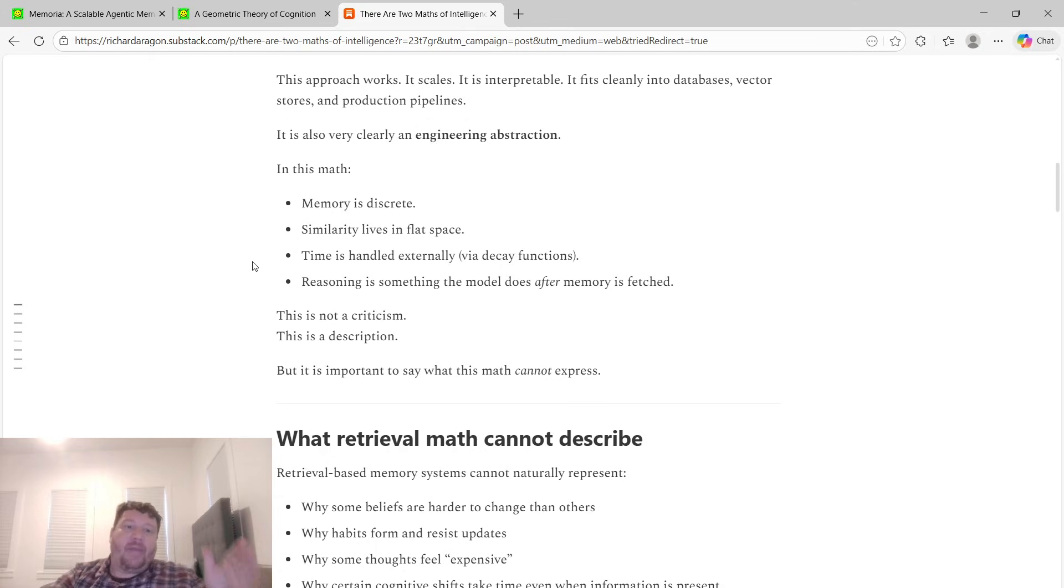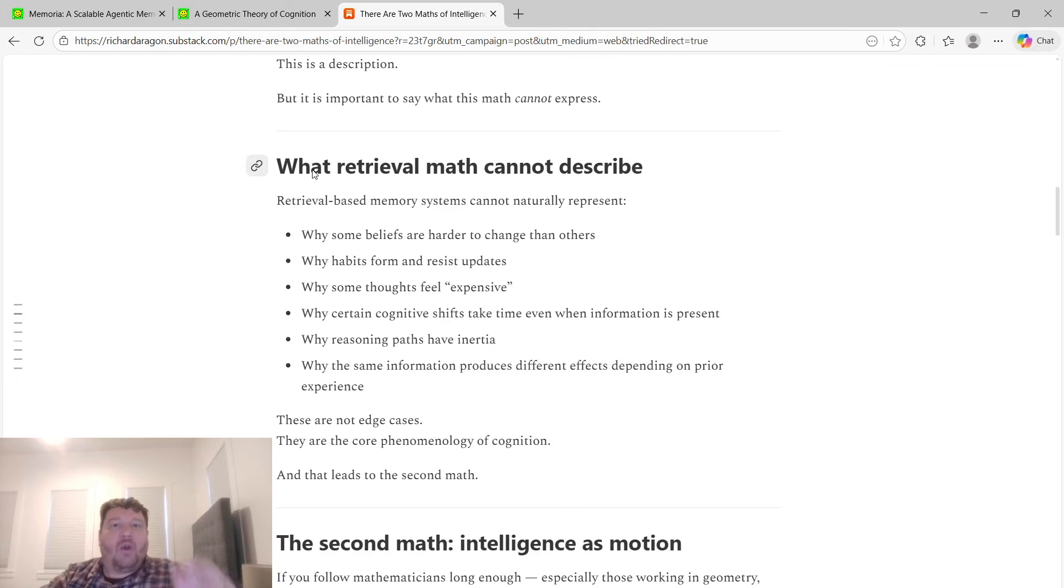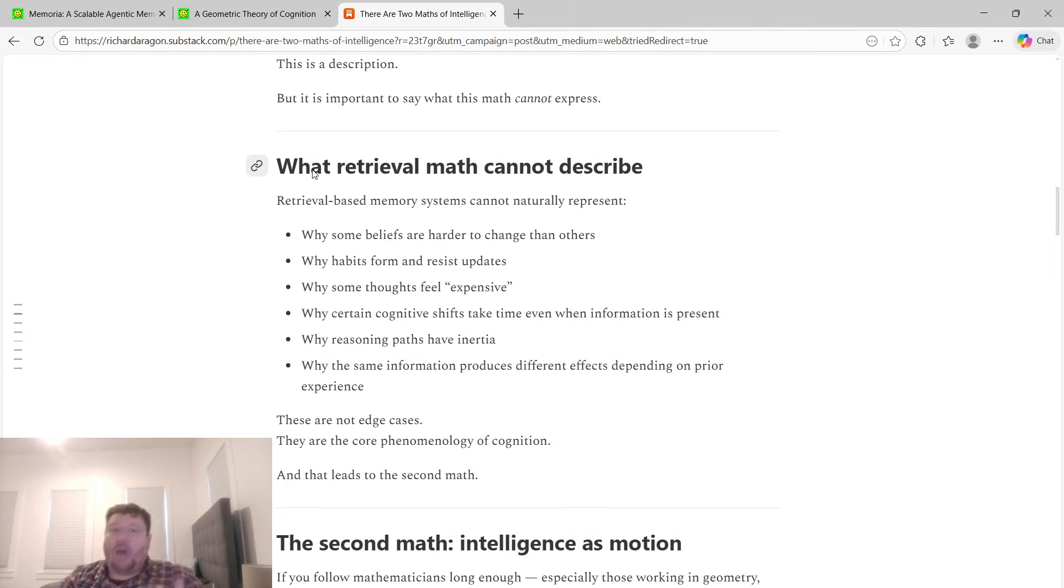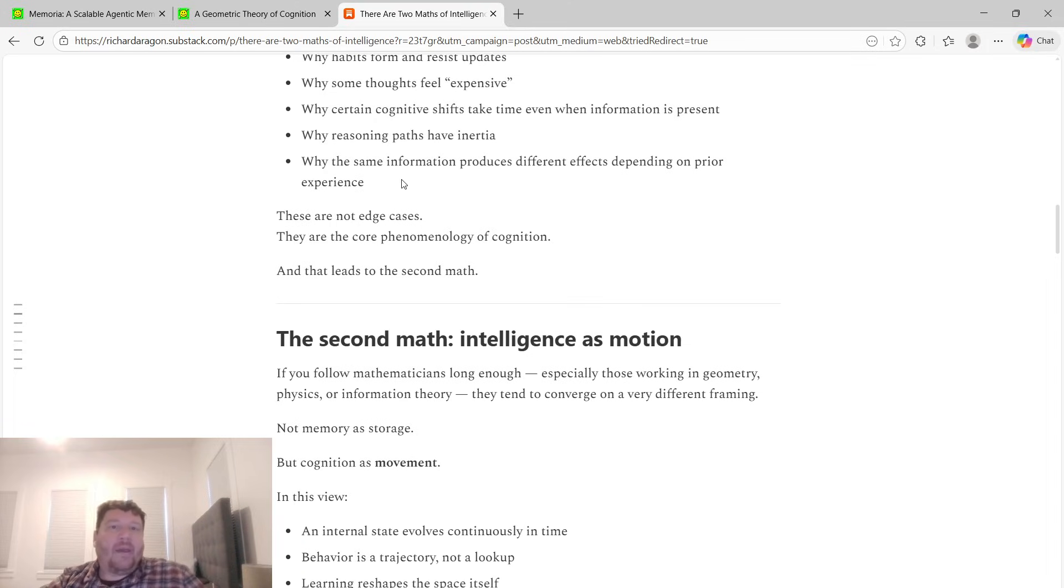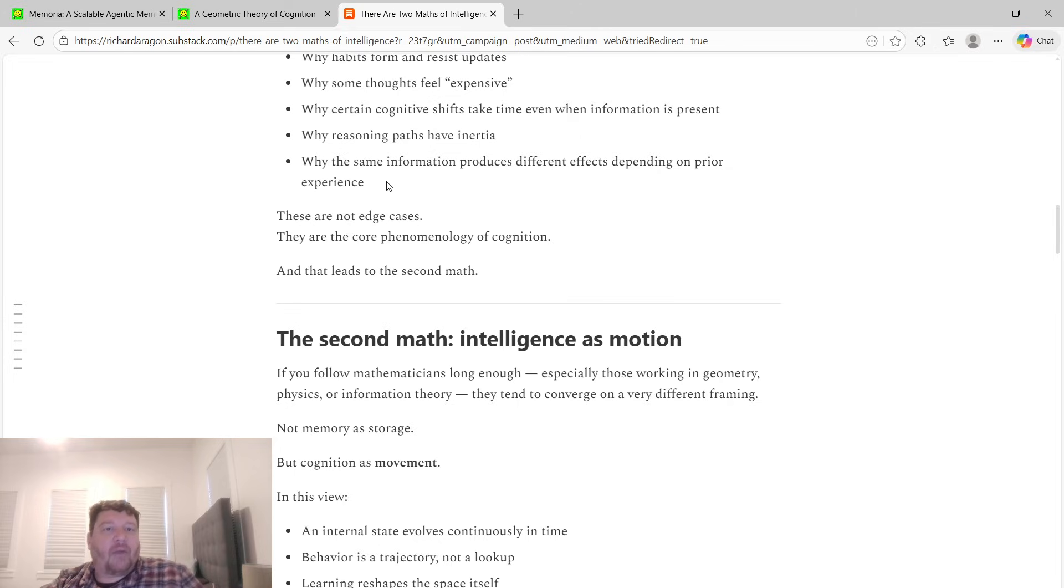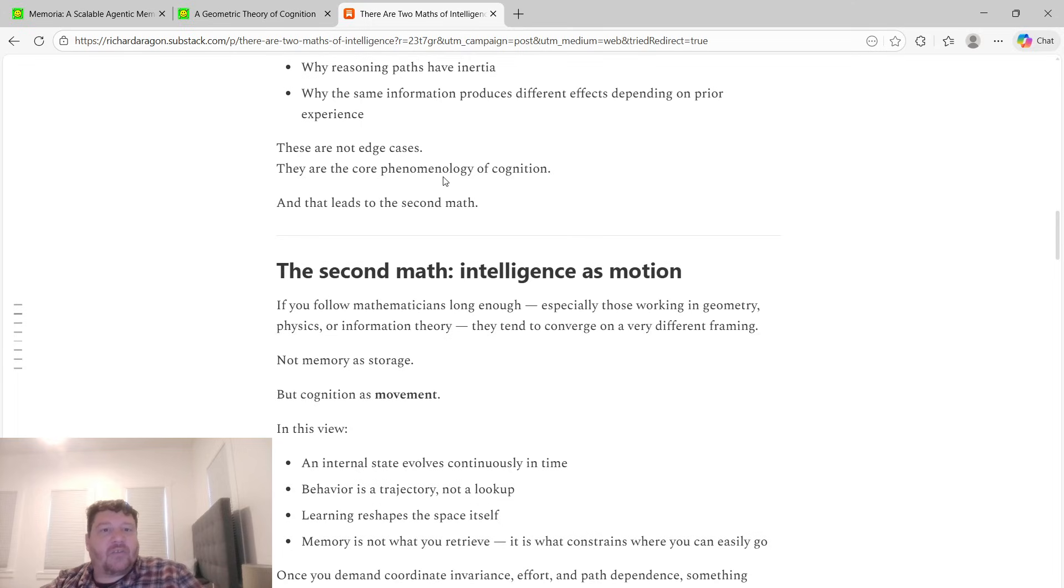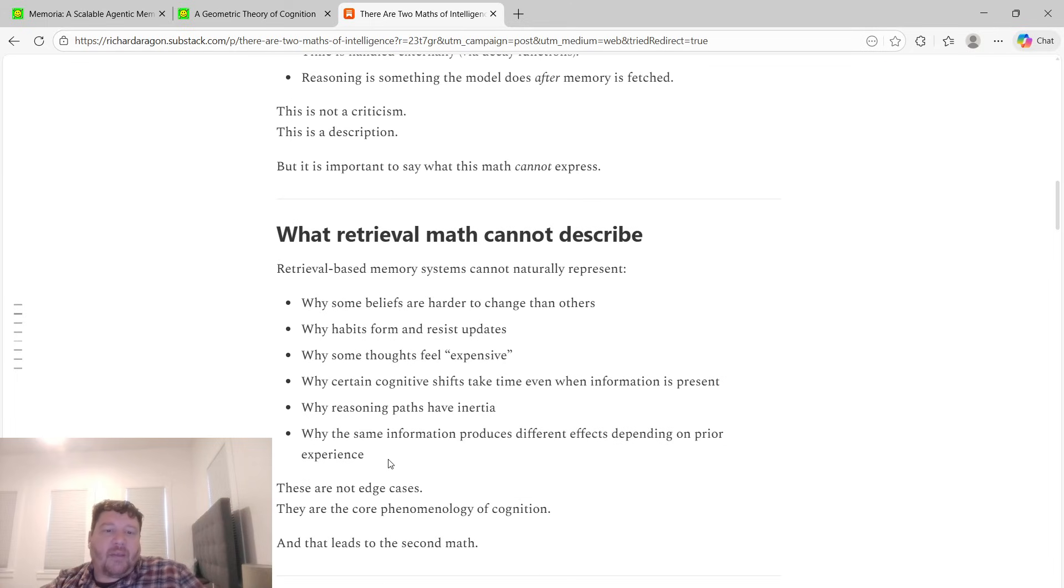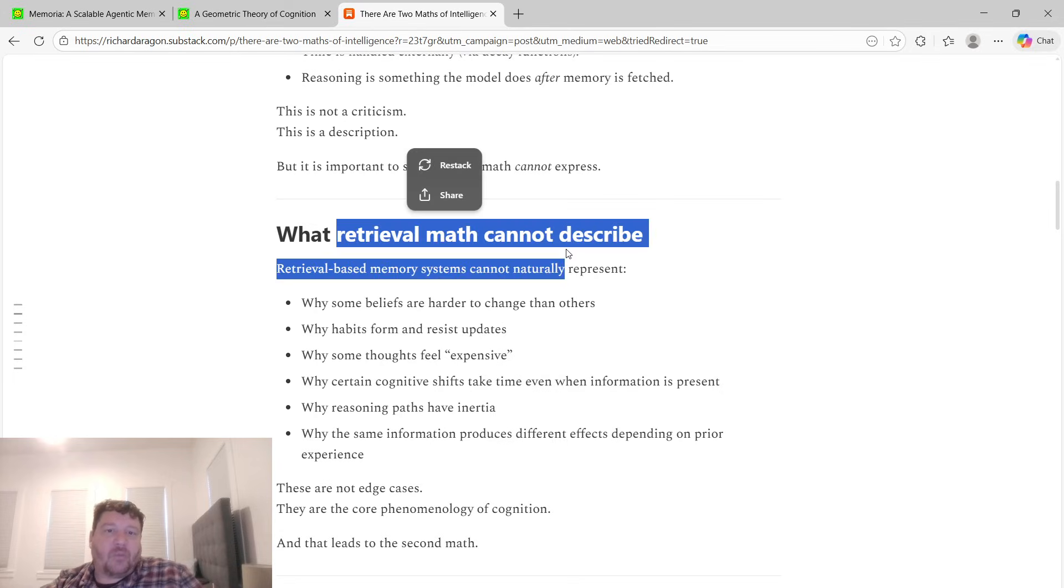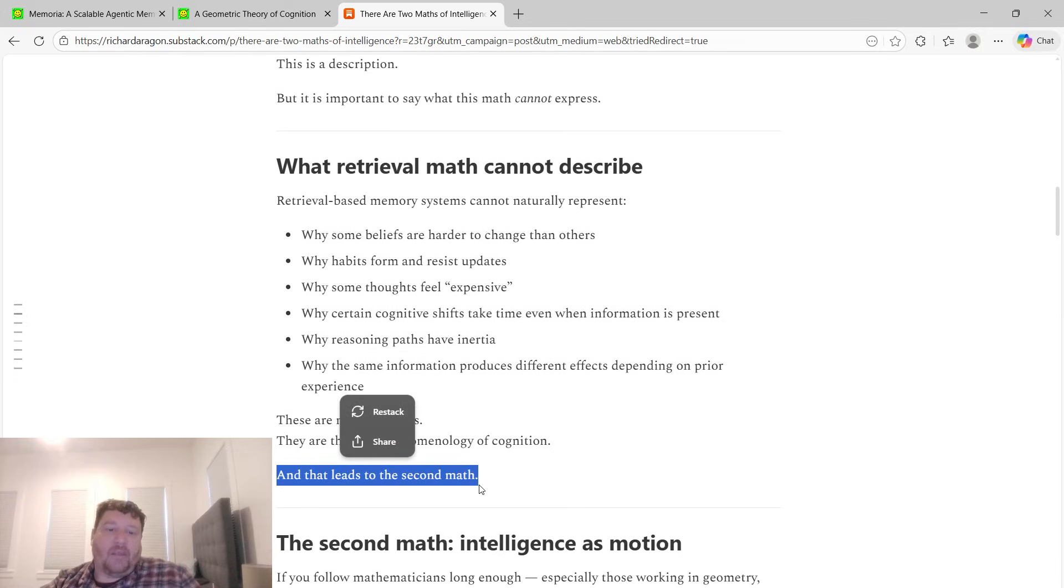But it's important to say what this math cannot express. Retrieval-based memory systems can't naturally represent why some beliefs are harder to change than others, why habits form and resist updates, why some thoughts feel expensive, why certain cognitive shifts take time even when information is present, why reasoning paths have inertia, and why the same information produces different effects depending on prior experience. These aren't edge cases, these are the core phenomenology of cognition. Retrieval math can't explain or account for cognition, which leads us to the second math.